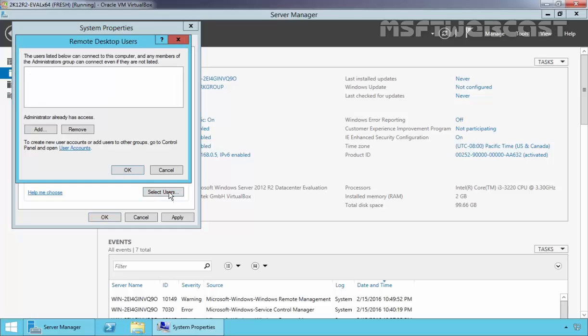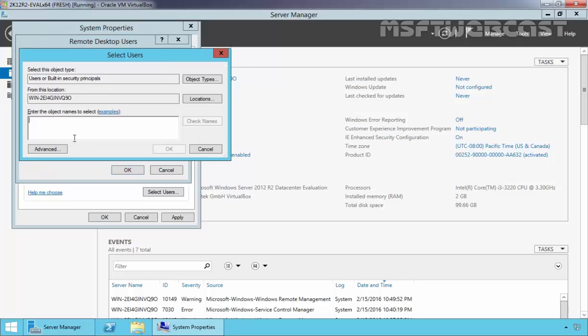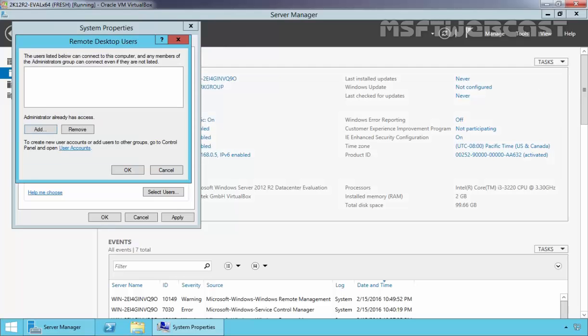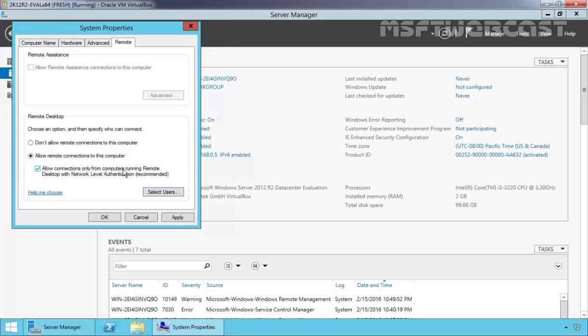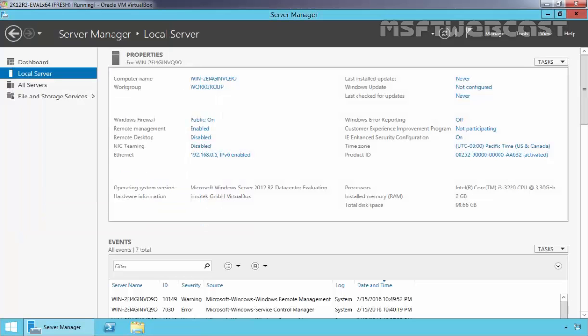Click on Select Users. As you can see, the Administrator already has access to take a Remote Desktop connection. If you want to add another user, you can select it from here by clicking Add, browsing for your user, and adding them. Click Apply to enable the Remote Desktop feature on this computer, then click OK.